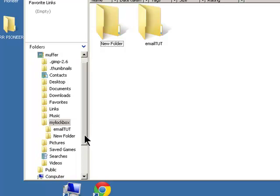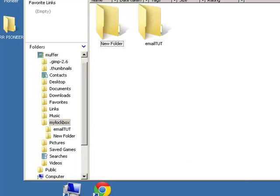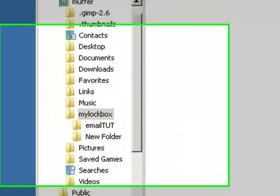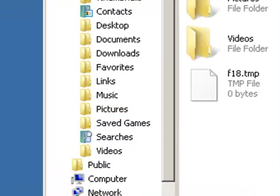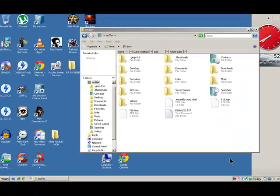And another good thing as well, you've got My Lockbox here showing. When you lock and quit, that folder will become hidden. I'll click it now, lock and quit, and you can see My Lockbox becomes hidden.